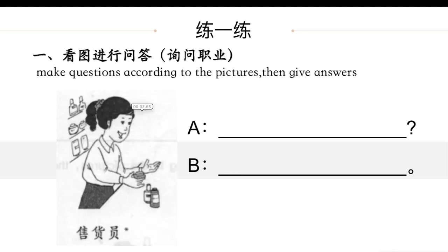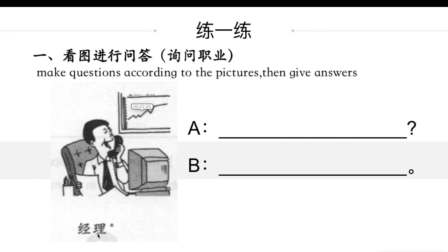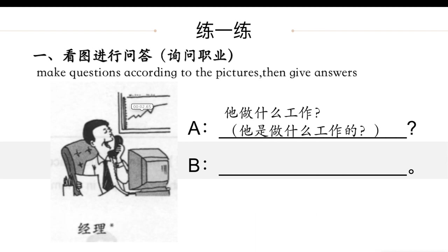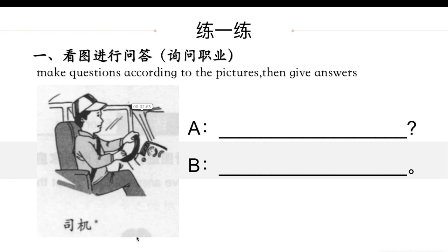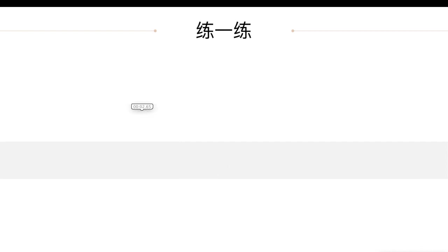Now let's practice. Look at the pictures and make questions about jobs. 她做什么工作？她是做什么工作的？她是售货员. Next: 她做什么工作？她是做什么工作的？She is manager — 她是经理. 她做什么工作？她是做什么工作的？She is driver — 她是司机.